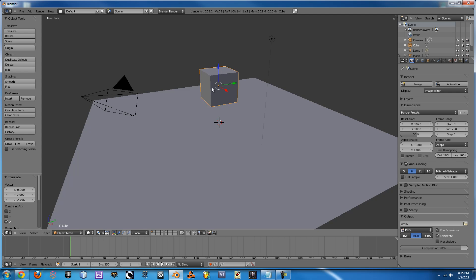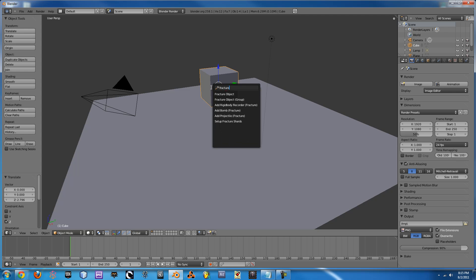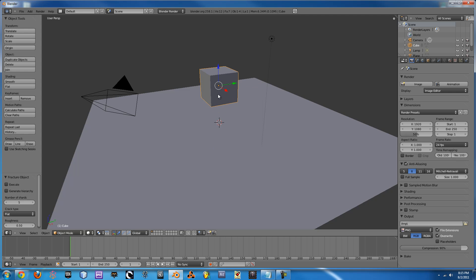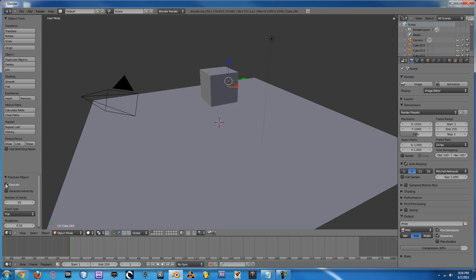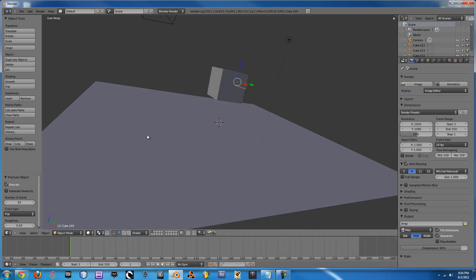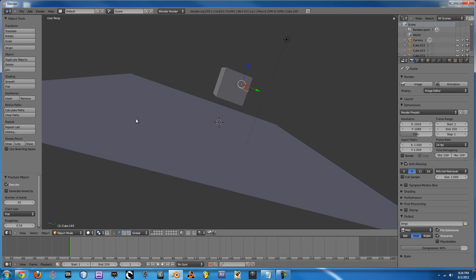And now that we have our Fracture Tool installed we can press Spacebar and just type Fracture in. The first one will come up with Fracture object and here's where you type in your number of shards. I'll do 50 for the purpose of this tutorial. And you can change the crack type whether it's spherical or rough or however you want to do that. And then once you're done just hit Execute. It'll take just a few seconds to render depending on how fast your computer is.